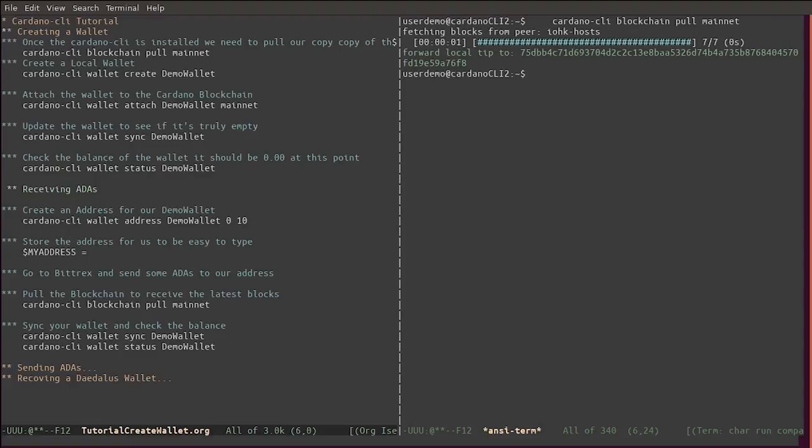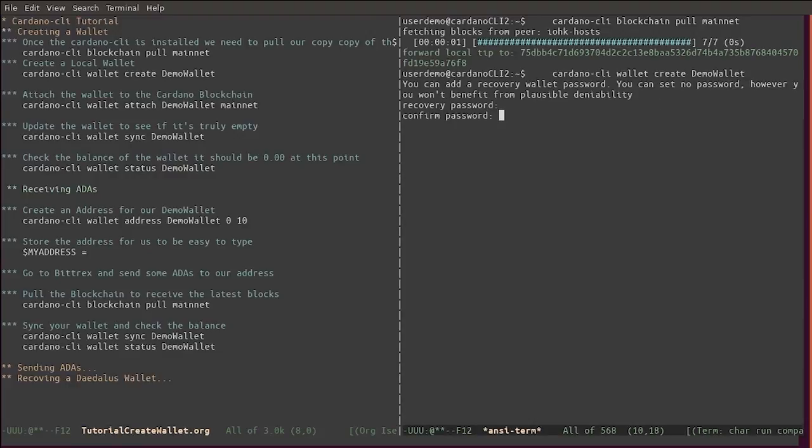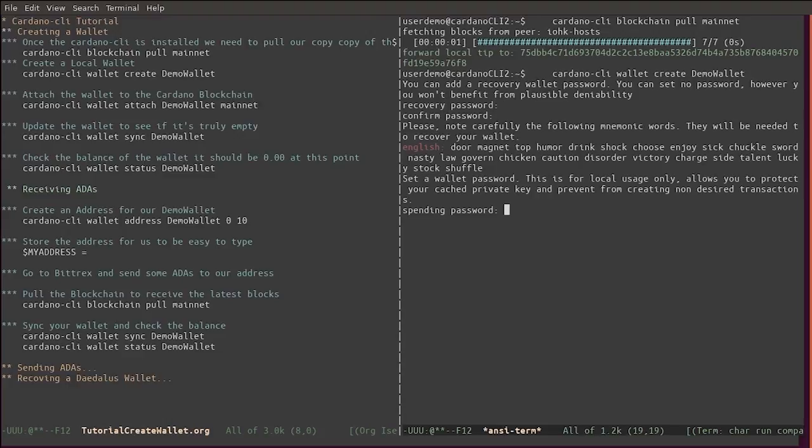You can see that we have the mainnet updated. Next we're going to create a new wallet. It's asking for a recovery password - the recovery password might be left empty, which we will do. Now you need a spending password.